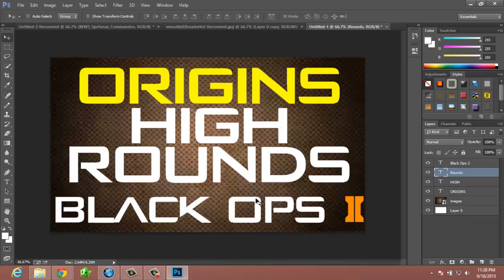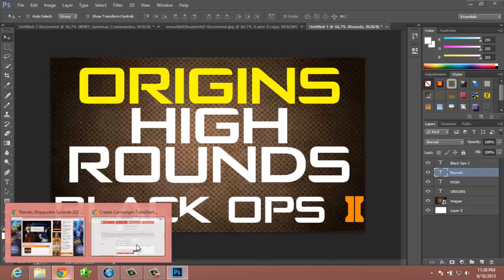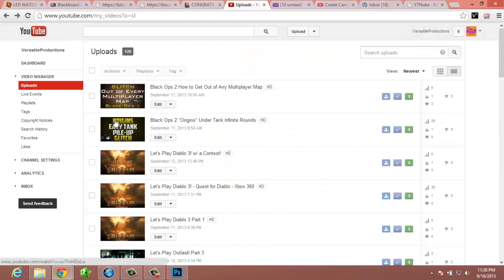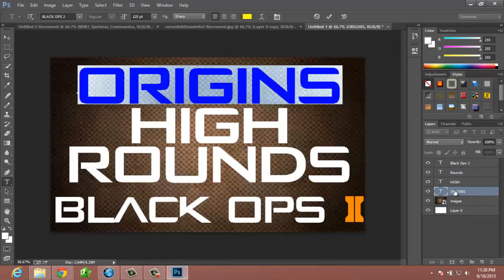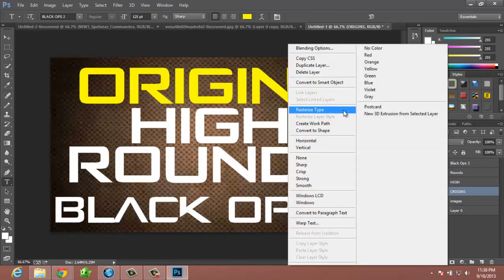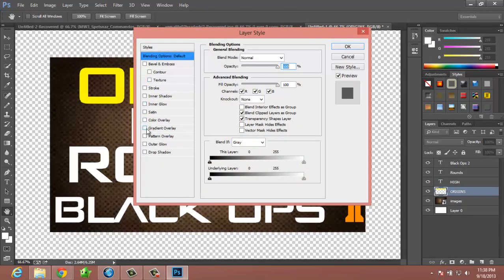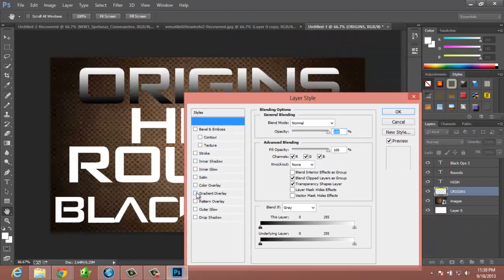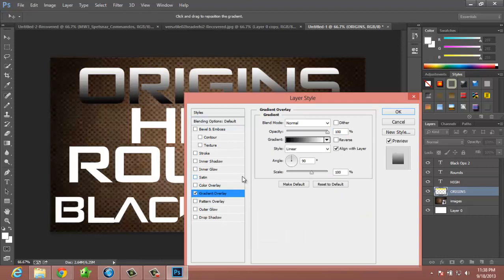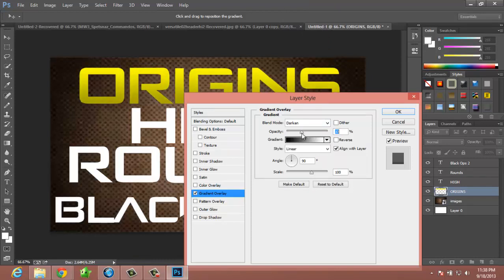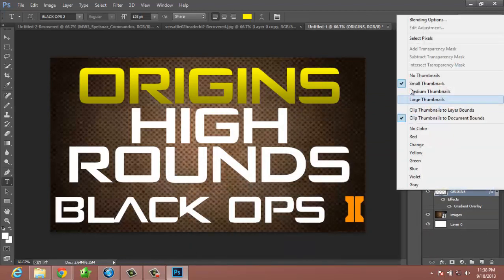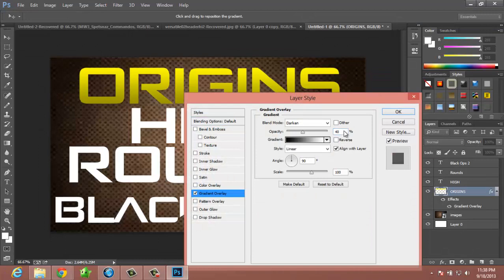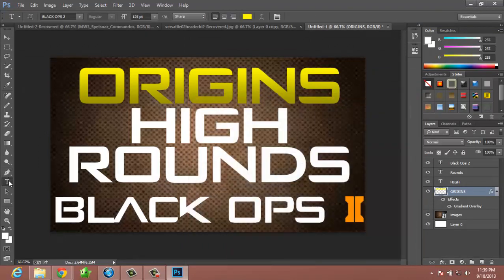If you want that cool gradient-looking style where it stands out more, make sure you have the layer selected, then go to 'Rasterize Type' and then 'Blending Options.' Go to 'Gradient Overlay' and you'll see it change. It'll be gray at first, but just click 'Darken.' If you want a subtle gradient look that's still really visible, change the opacity to about 40 percent — that's generally what I have it at.